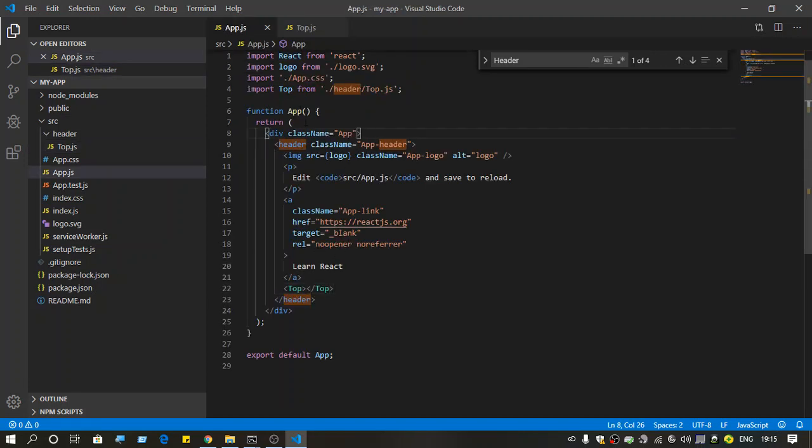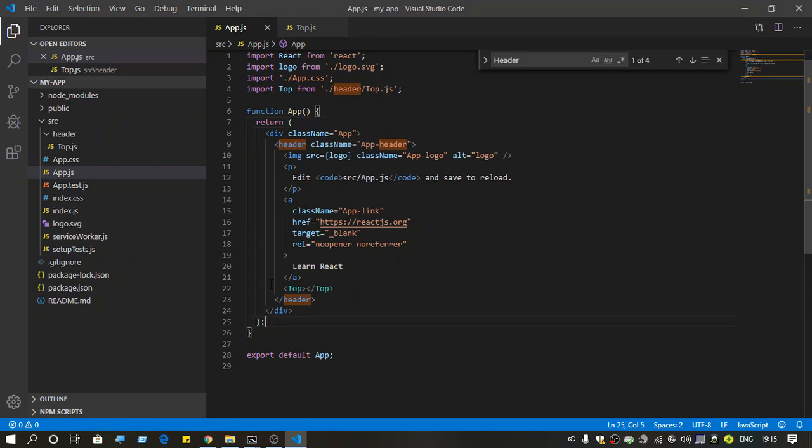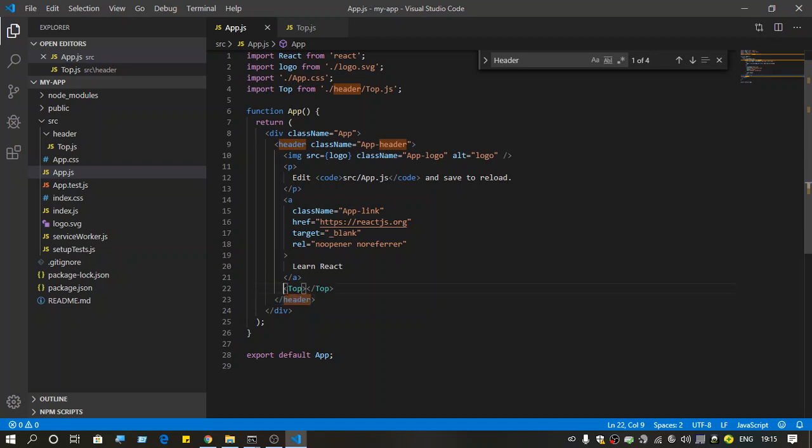This is the render part of the app, and here you can see we are using this part where we're trying to use the top component.